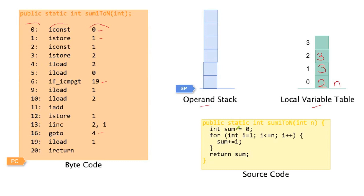Yep, here sum equals 0. So this local variable number 1 must be sum.